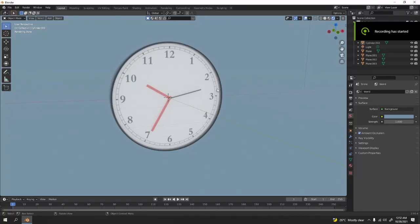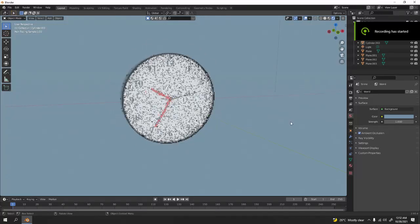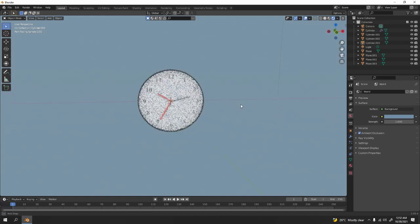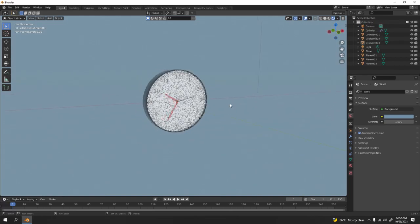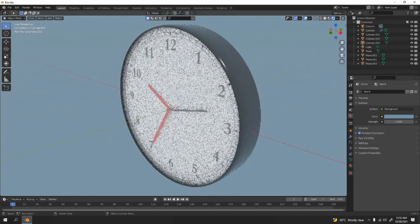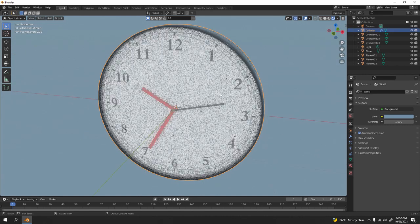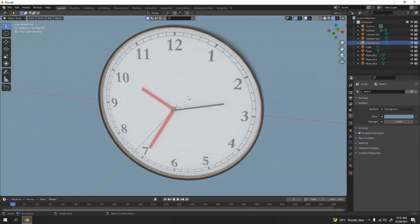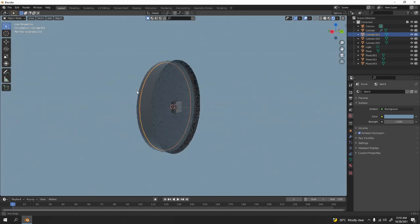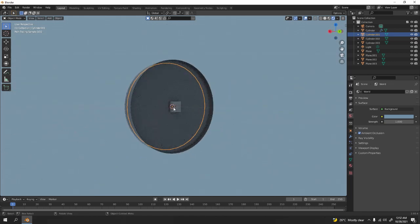Okay, hello and welcome. I'll be showing you how to model this simple wall clock. Here we have the body, the media plus the texture for that, and don't forget about the battery.